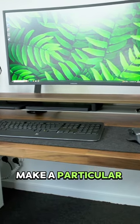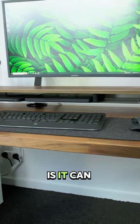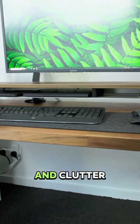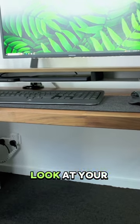I try to make a particular effort when it comes to cable management as it can really cut down on clutter and make a huge difference to the look of your setup.